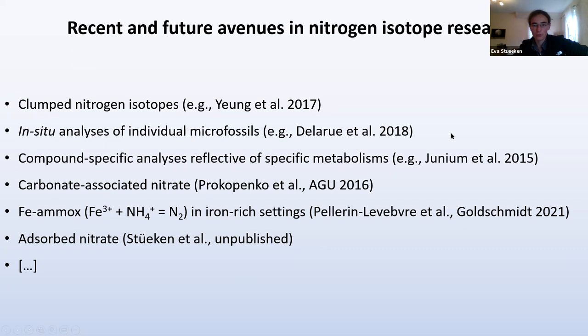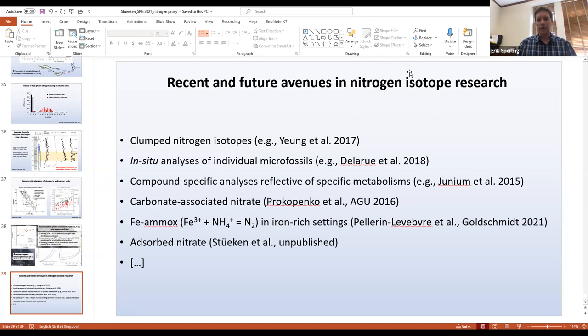Great, thank you very much, Dr. Stoikin. That was awesome to get that introduction to nitrogen isotopes. I'm going to stop the recording now, and if people want to ask any questions, let's have at it.